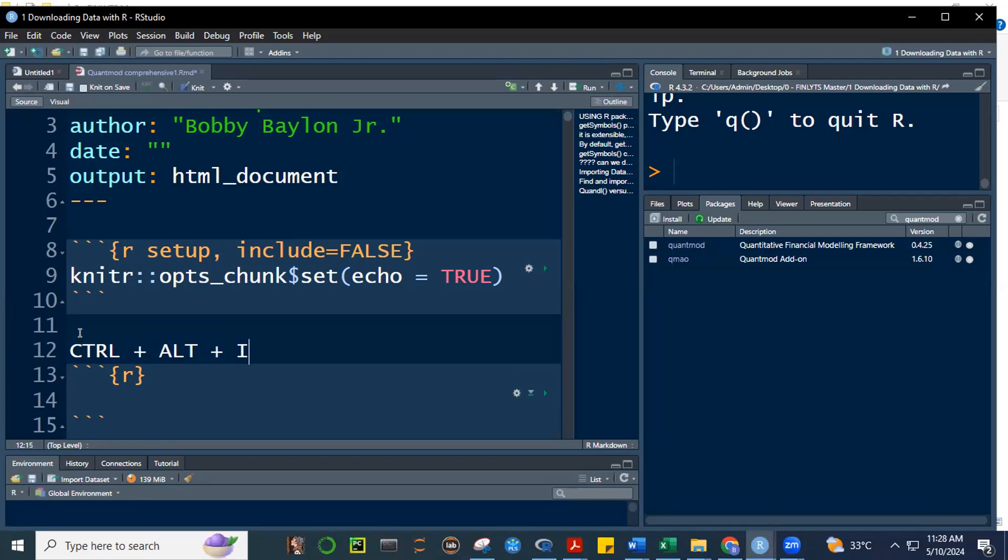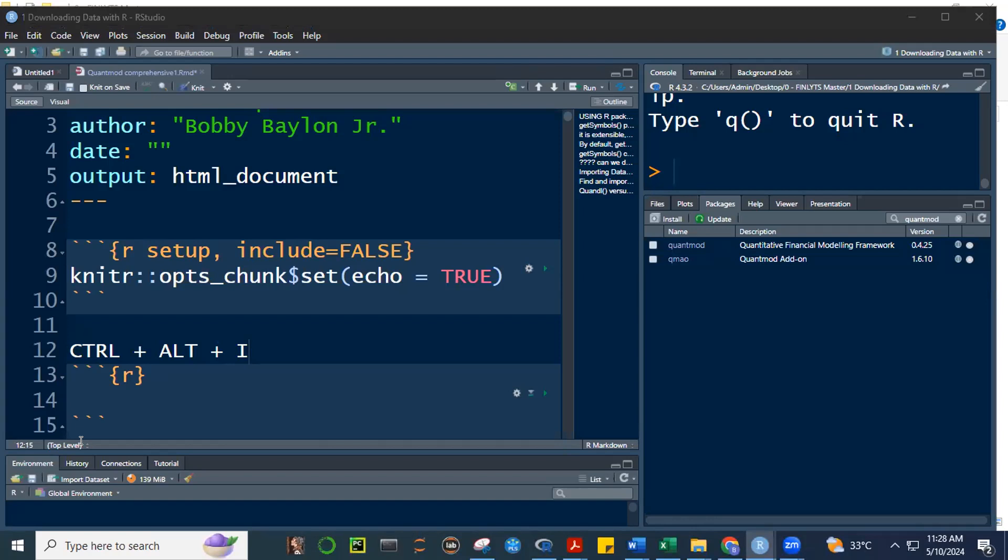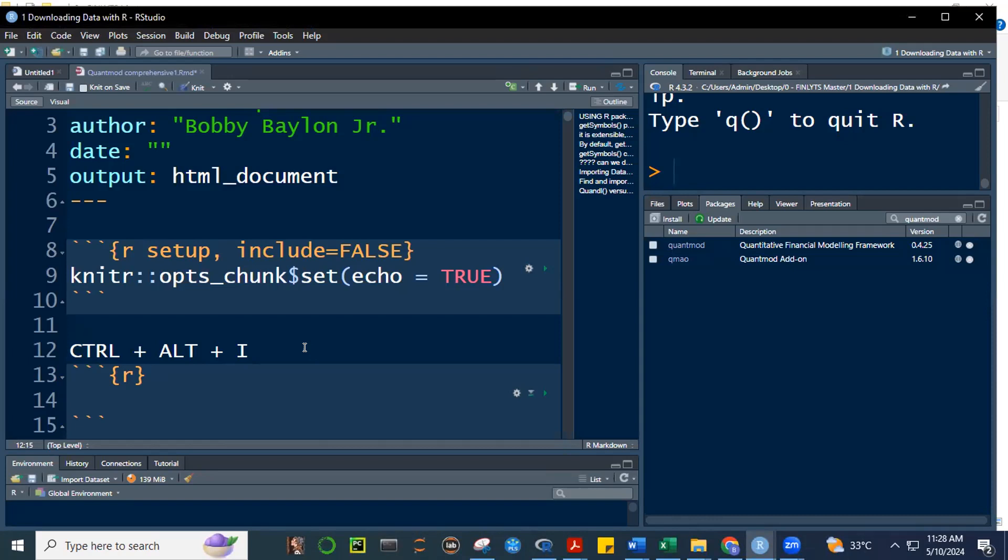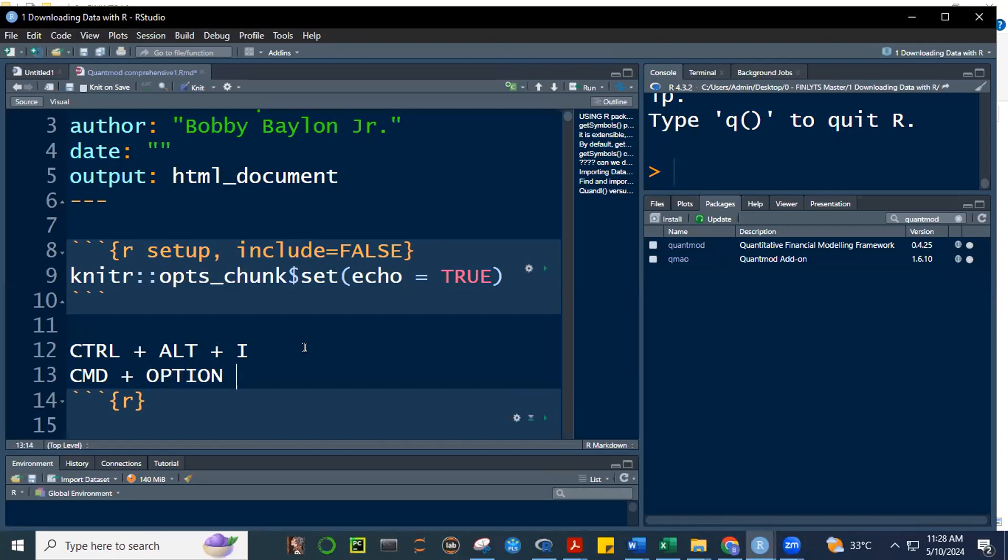For most of you, wala pa yung package na yan. So how do we install a package in R? So let's first learn how to do that. So let's create a code chunk. May I know what's the shortcut for code chunk class? What's the shortcut for creating this? Because it will take long if you type backpicks, and then curly brackets, and then R. So this is a code chunk.